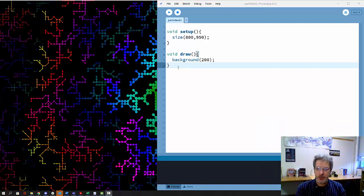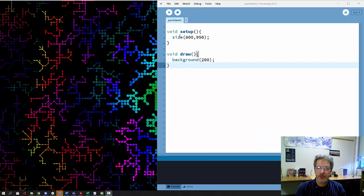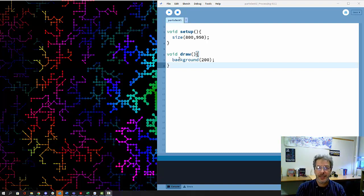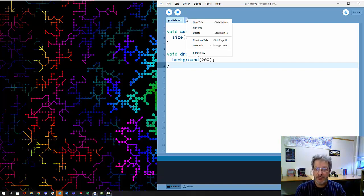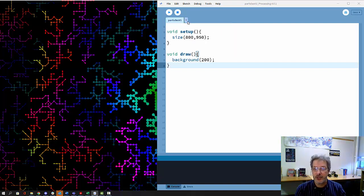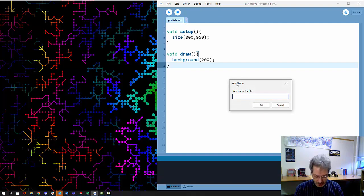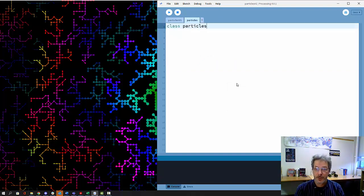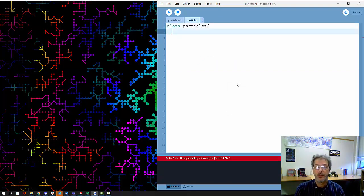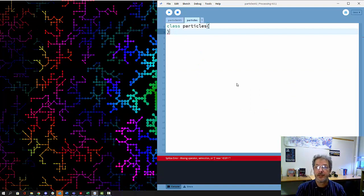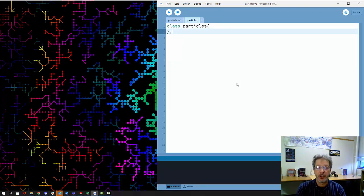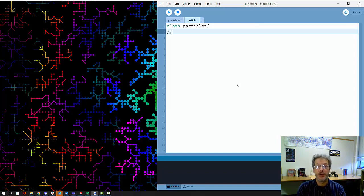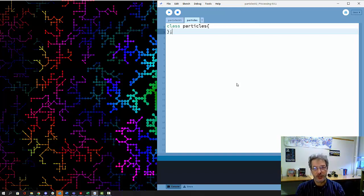As is typical in Processing, I'm starting with my setup and draw functions, and then I want to create a class that represents the particles. I'm going to do that by creating a new tab called particles. Then we need to define all of the elements that go into a particle - what does each particle have to know about itself?